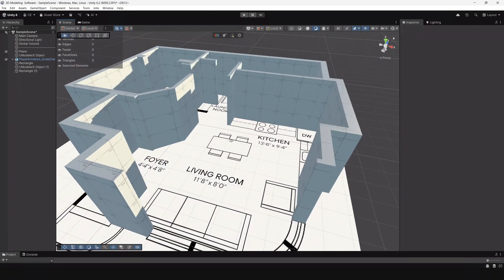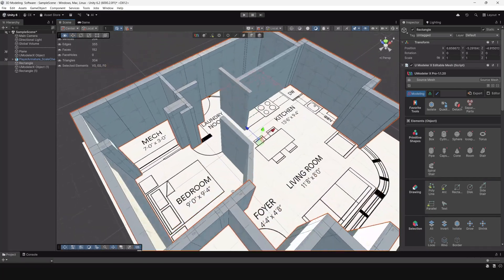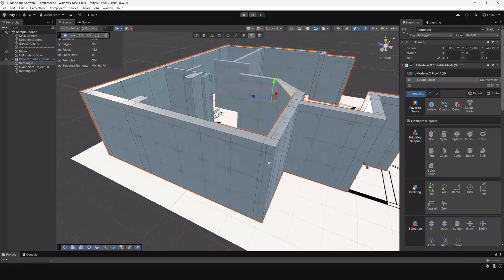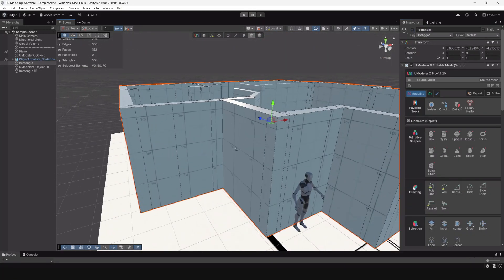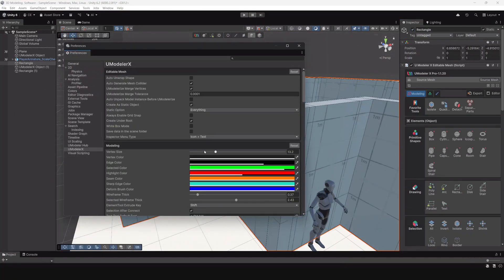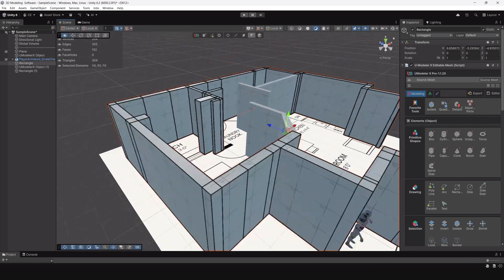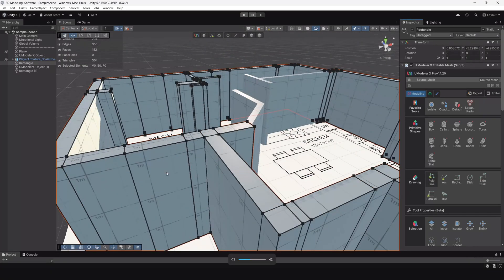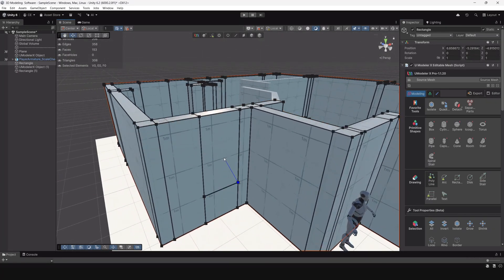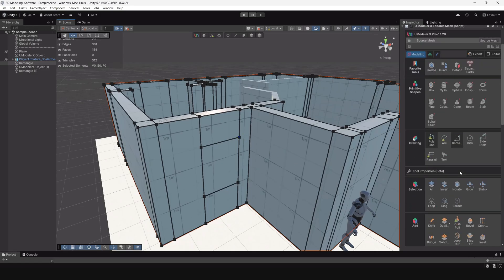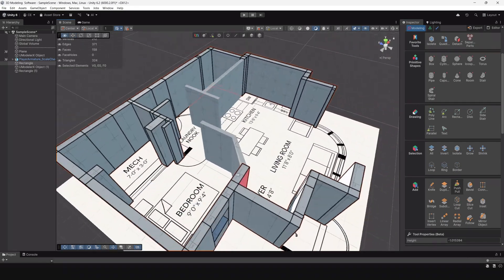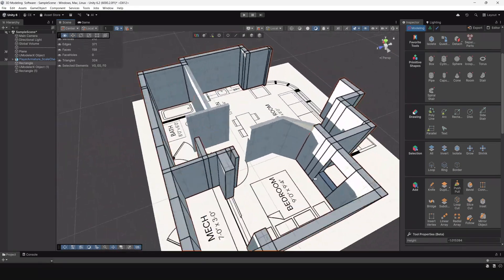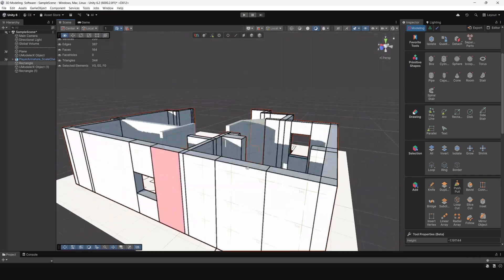After getting the general shape of the walls, I started drawing out the window areas using the rectangle tool and then using the push-pull tool. This is by far the easiest way to cut out a hole directly inside of a mesh. So yeah, I just work my way around the structure and using these tools.